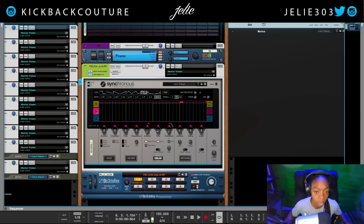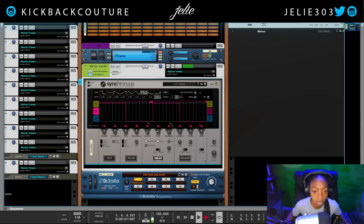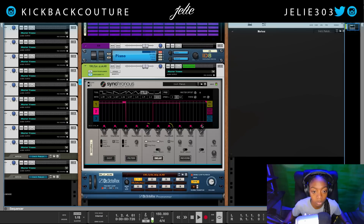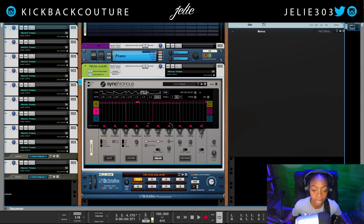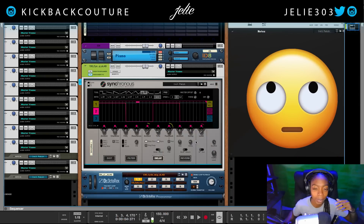If we wanted the volume to also change, we could use that same pattern with the same curve and dial in some volume changes. Anything is possible with Synchronous — just keep your head in the sky, mind in the clouds, whatever they say nowadays.